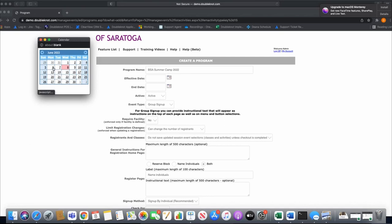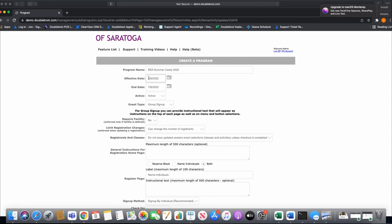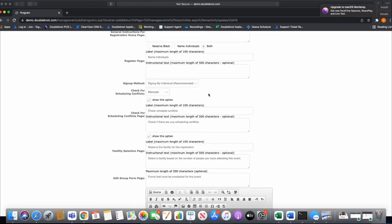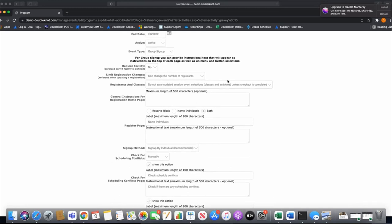If the first camp starts Monday, June 6th and the last day of camp is July 8th, those are your effective dates. We'll set this as Active and Group Sign Up. Now we'll go through all the group sign-up functions. You can require a facility — in the Boy Scout world, when you go to camp you often book a cabin, tent site, or asset for your troop, and you have the option to require that they choose a campsite within the program module.